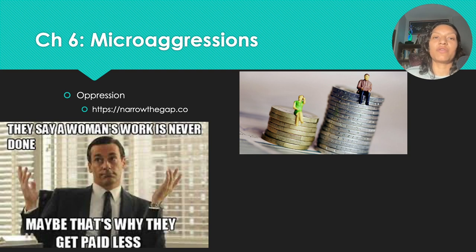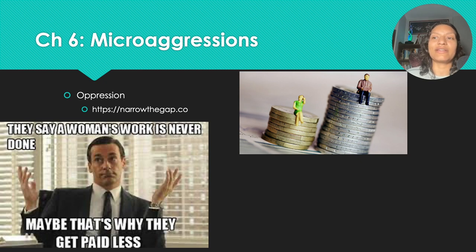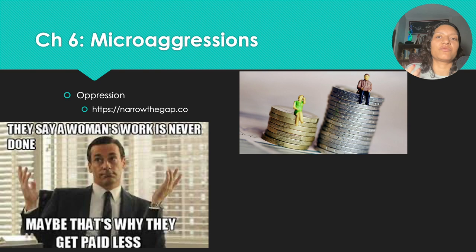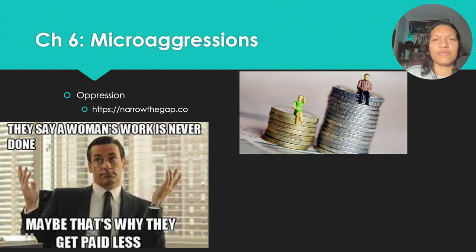Research has shown that women are also less likely to ask for pay raises — and not only less likely to ask, but also ask less frequently than male counterparts, which then feeds into being paid less. That data was from 2020; I'm not sure what it looks like currently.